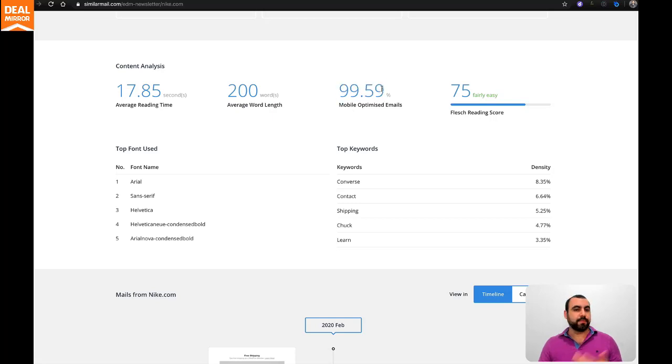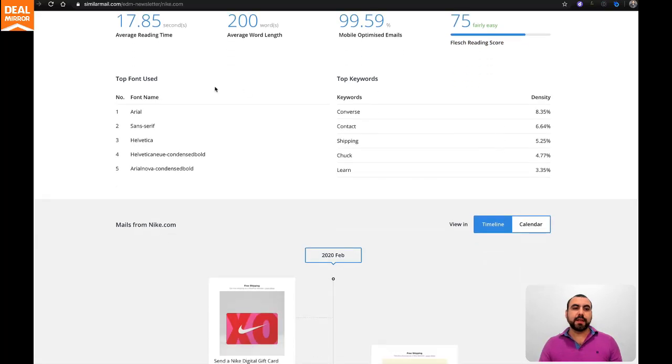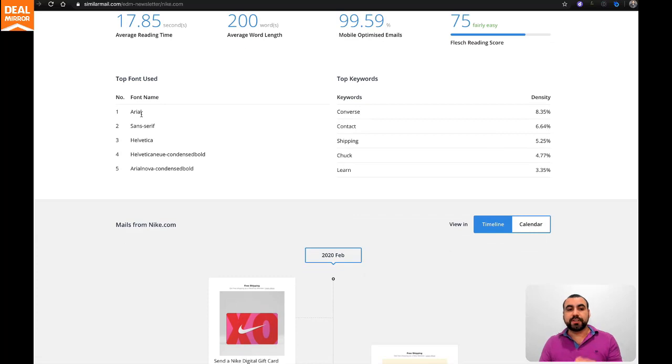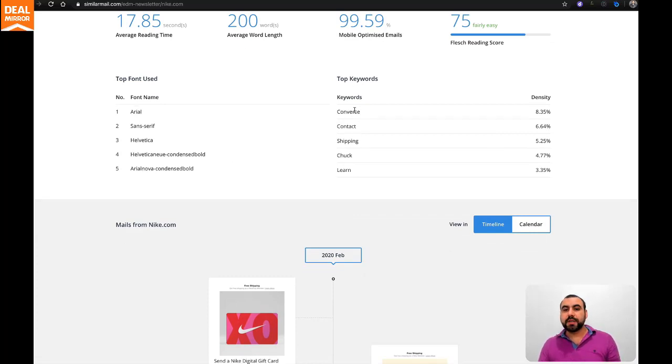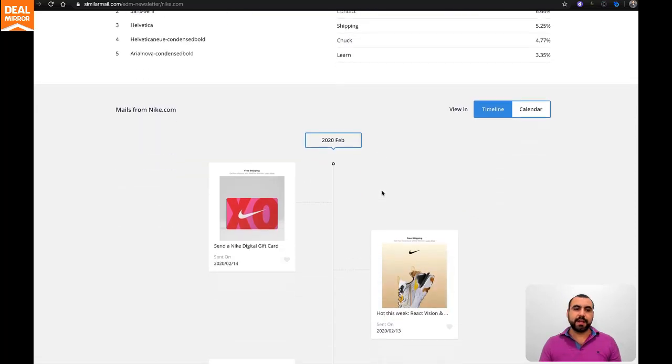Flash reading score is 75, fairly easy. Top fonts used - you even know what fonts they're using. Top keywords - in this case, they're using Converse, Contact, Shipping, Chuck, and Learn.